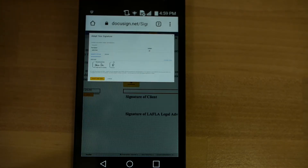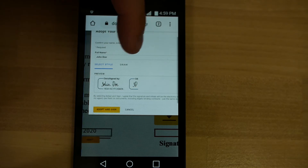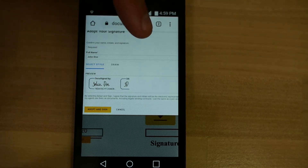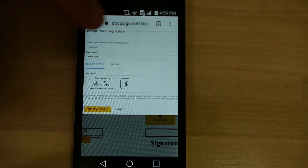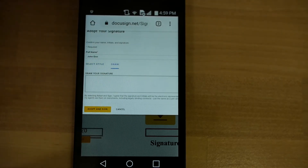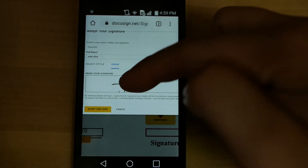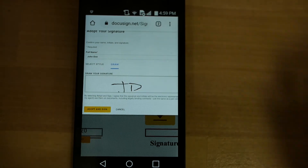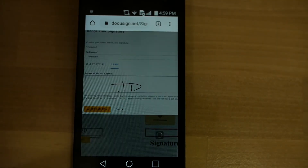We're going to go ahead and tap on that box and you'll see a signature box come up. The name will be typed out right here, and in this case, since we're using a demo account, it's John Doe. You can select a style of signature or you could even draw a signature if you select the draw box — so you could do John Doe like that — or select a style. When you're done, press accept and sign.